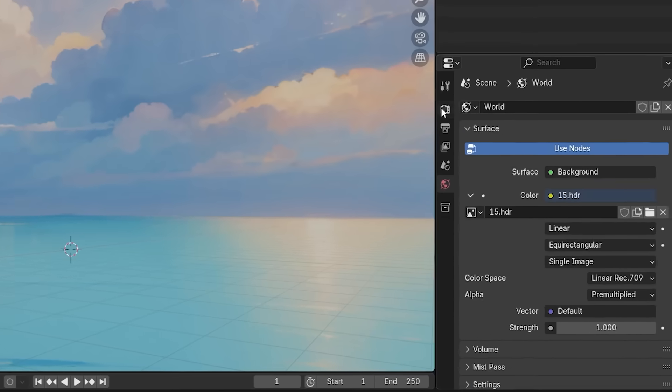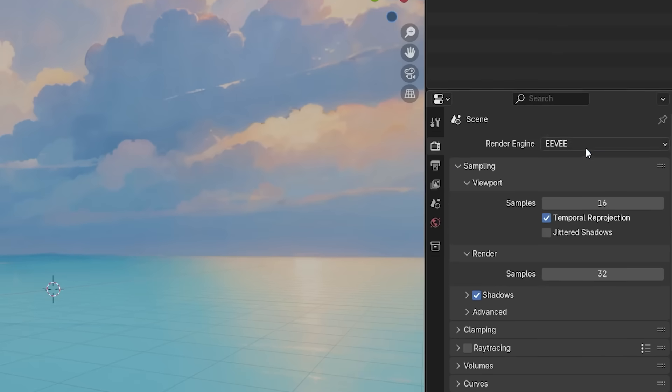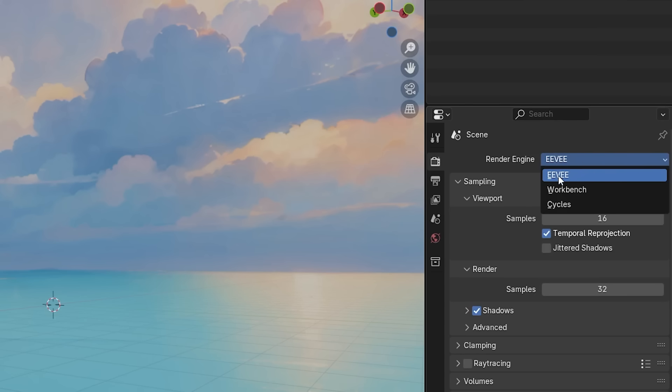Lastly, I turned the render samples down to 32. Since I render my animations in the Eevee engine, it doesn't really change much.